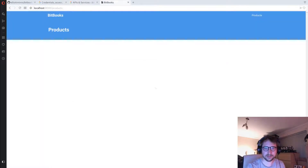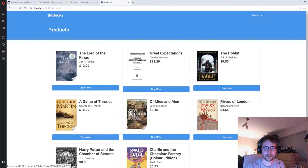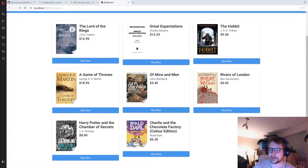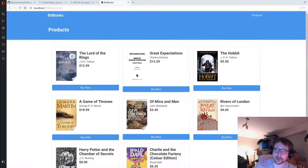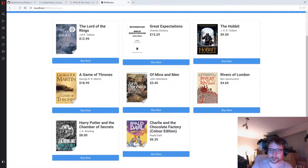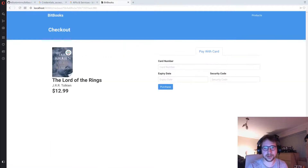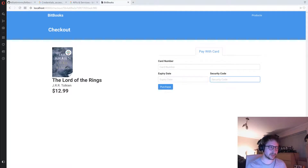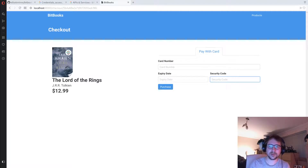Let's try again. That was it — we just needed to enable that. You can see we've got a bunch of books: Lord of the Rings, Great Expectations, The Hobbit, Rivers of London, and so on. If we want to buy one of these books, we currently just have a Pay with Card option. What we want to do is add a Pay with Cryptocurrency option there.